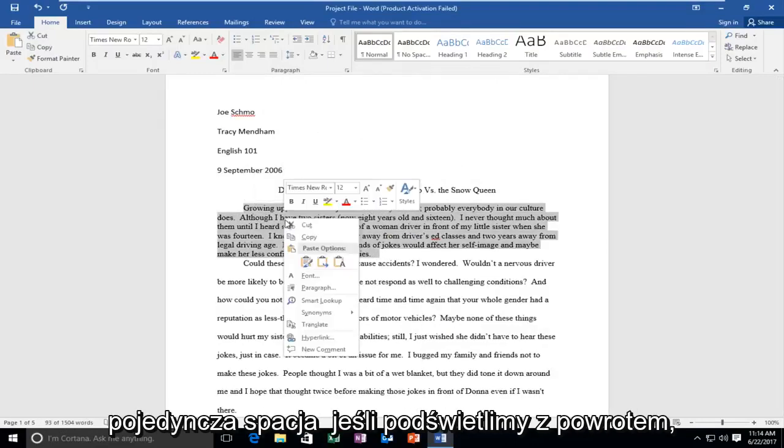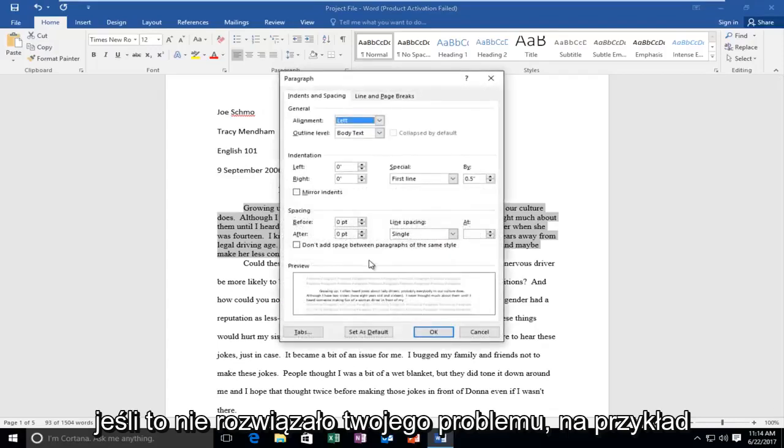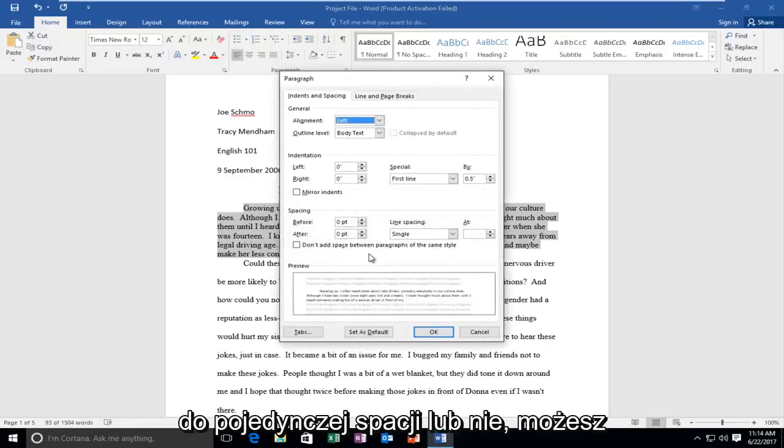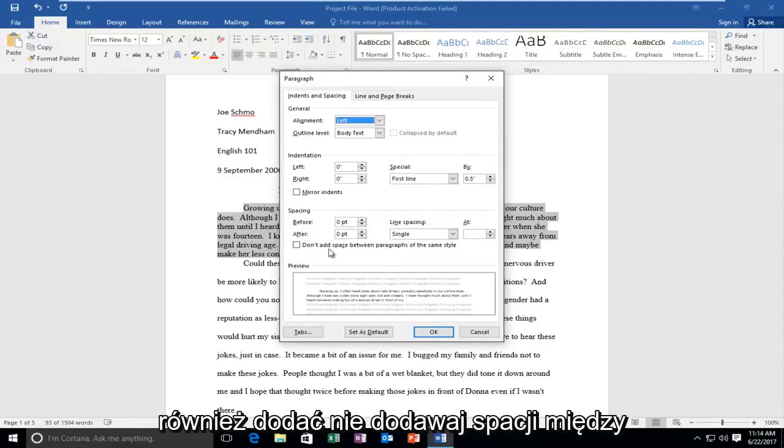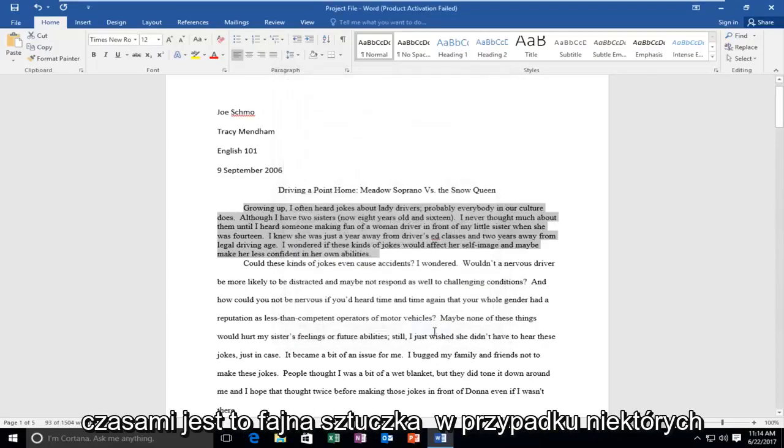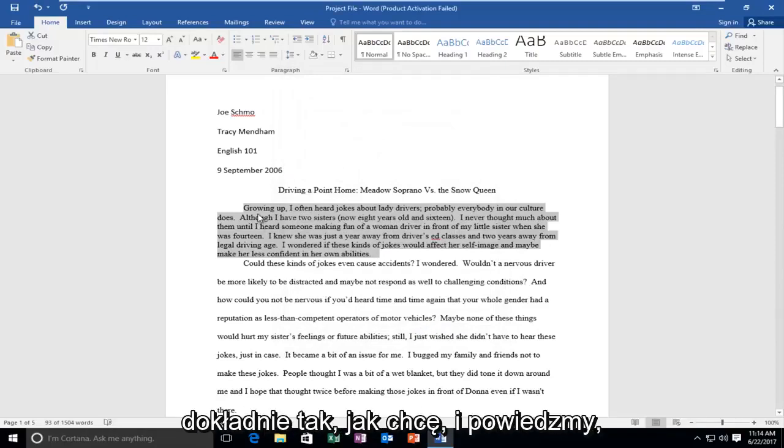If we highlight back over, if that did not fix your problem, like if you were trying to go from double space to single space, you could also add don't add space between paragraphs of the same style. I've noticed sometimes that's a nice trick for some paragraphs that do not come out the exact way I want them to.